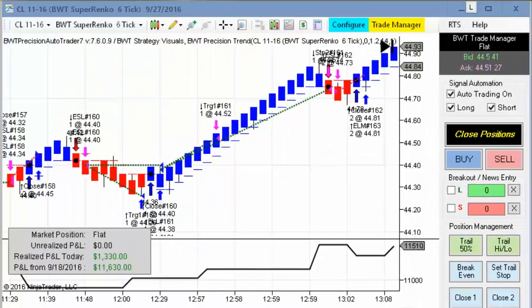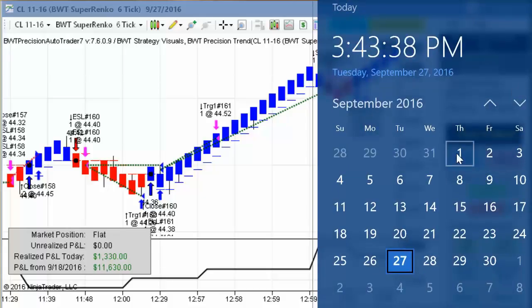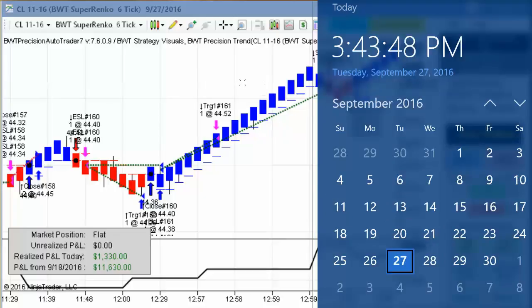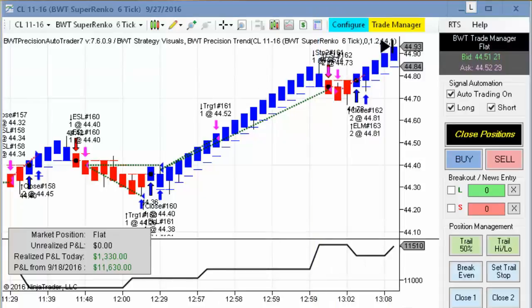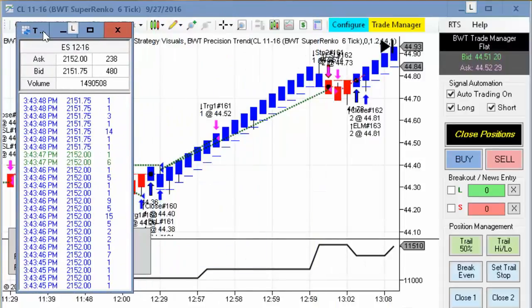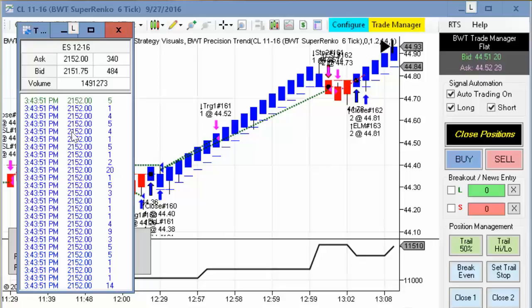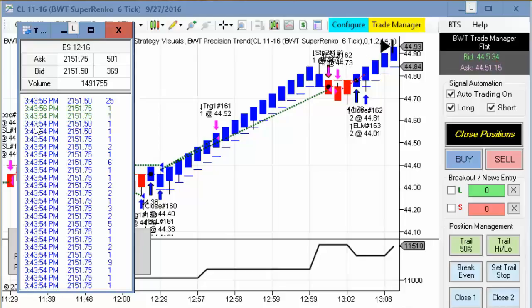Hello everybody. Today is Tuesday, September 27th. It's 3:43 p.m. Eastern Standard Time. It's about 17 minutes before the regular session close of the futures markets today. You can see my computer clock here with the date and time. I'm going to bring over the time and sales. The E-mini S&P is currently trading around 21.52, and you can see the time here.